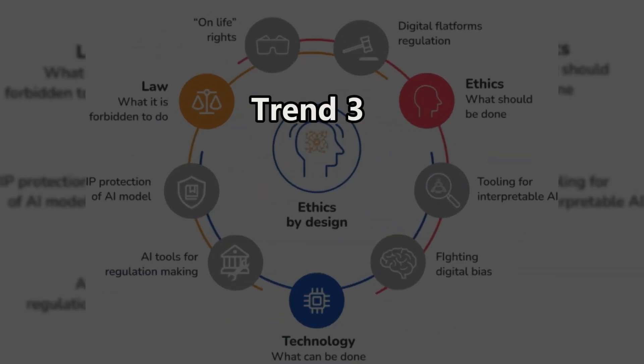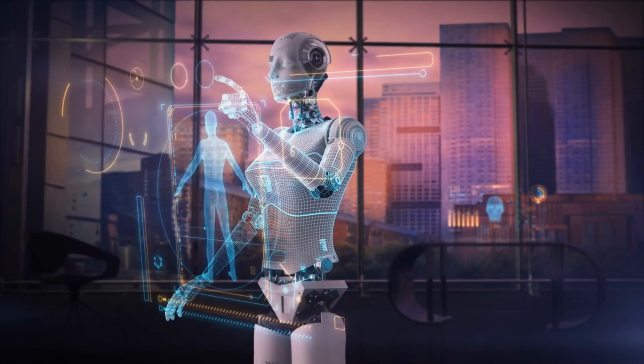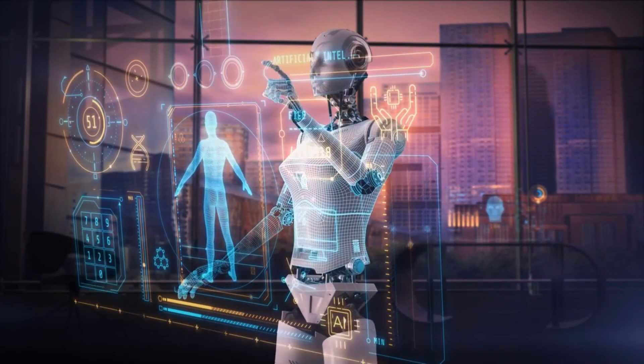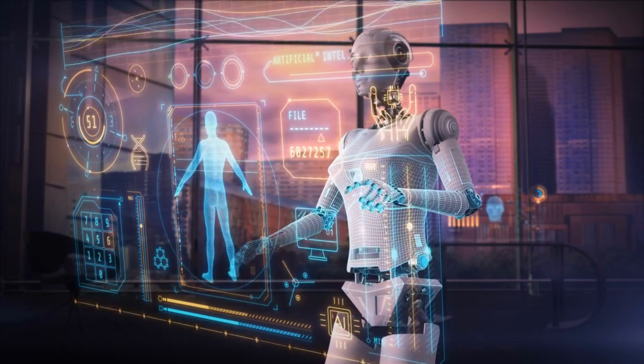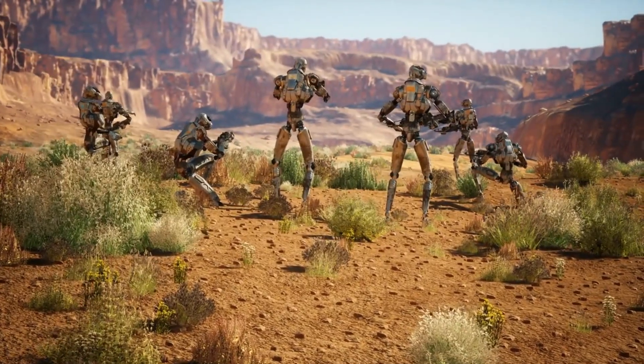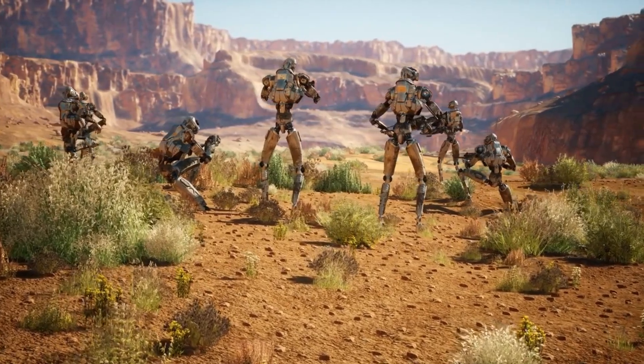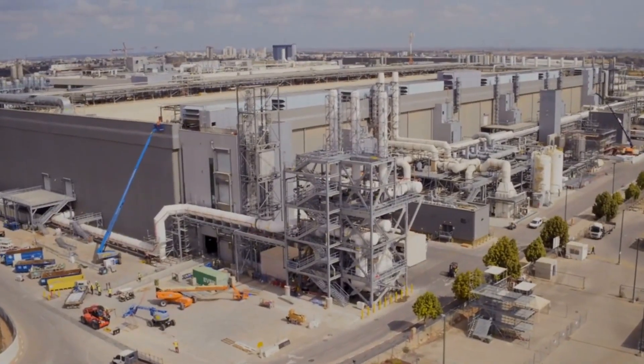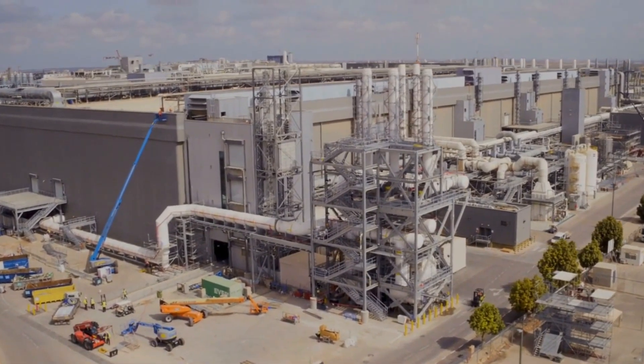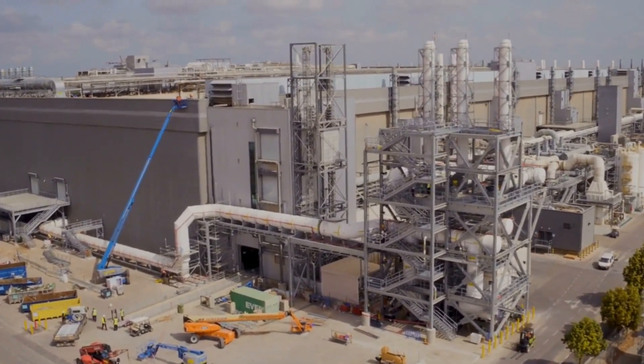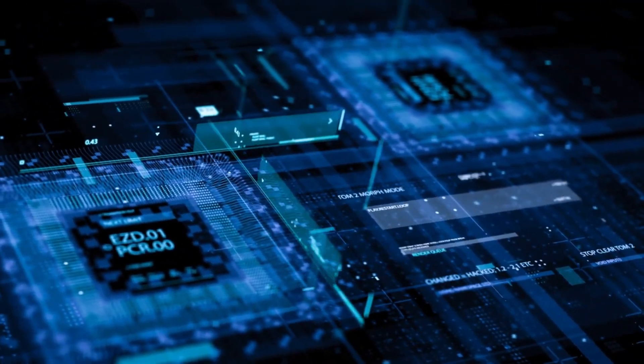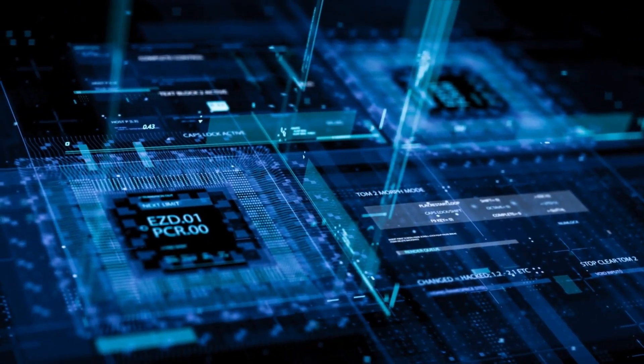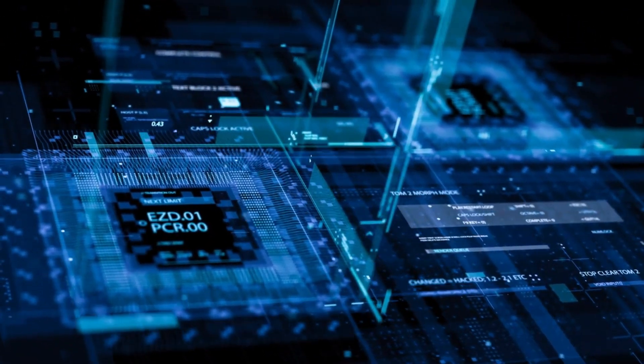Trend 3. Ethics and Regulation. As AI technology advances, addressing its ethical and regulatory implications becomes paramount. Concerns about potential misuse, especially in surveillance and military domains, emphasize the need for collaborative efforts between governments and industry leaders to establish ethical guidelines and regulations. The responsible and beneficial use of AI for society should be the overreaching goal.